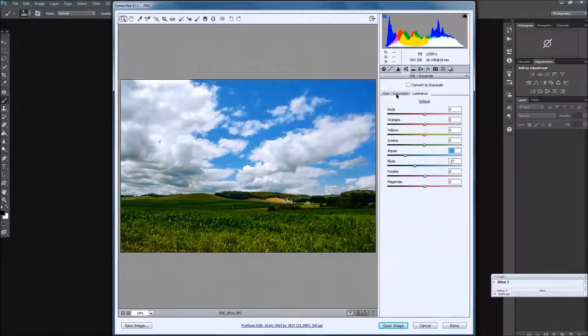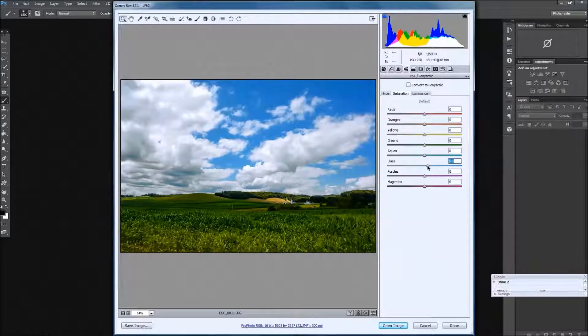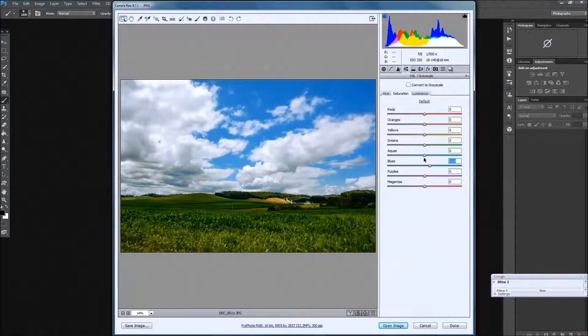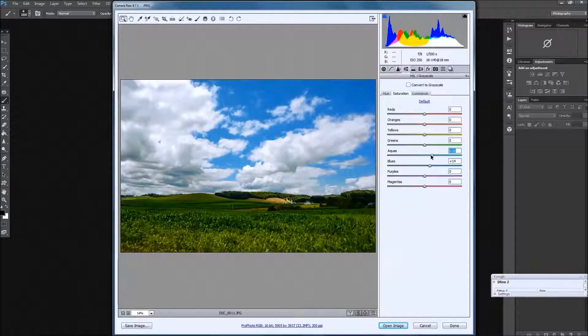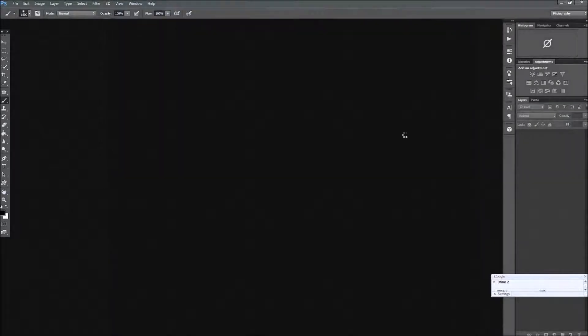Once we have that, we're going to actually go into the Saturation, and we're going to saturate those blues and those aquas just a bit more as well. And then we're going to go ahead and open the image.